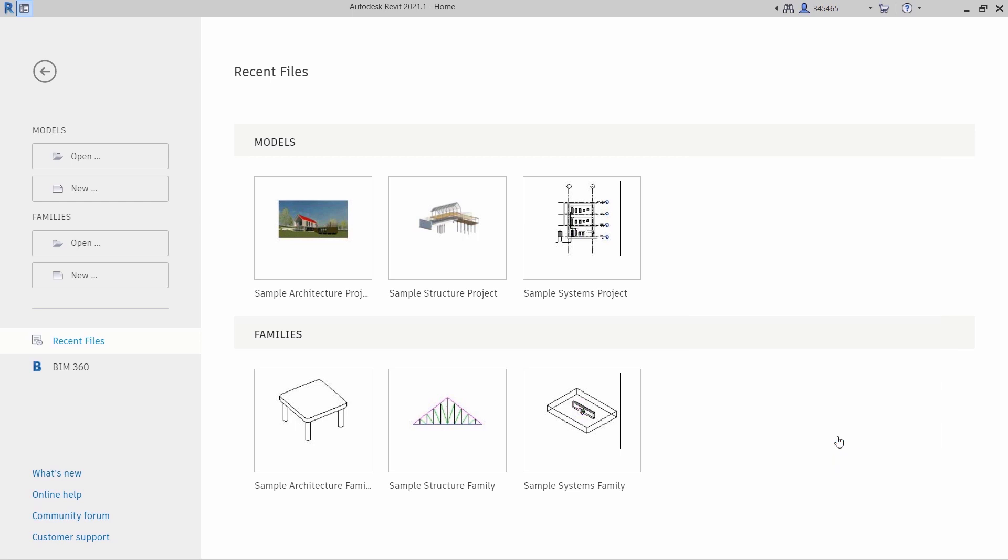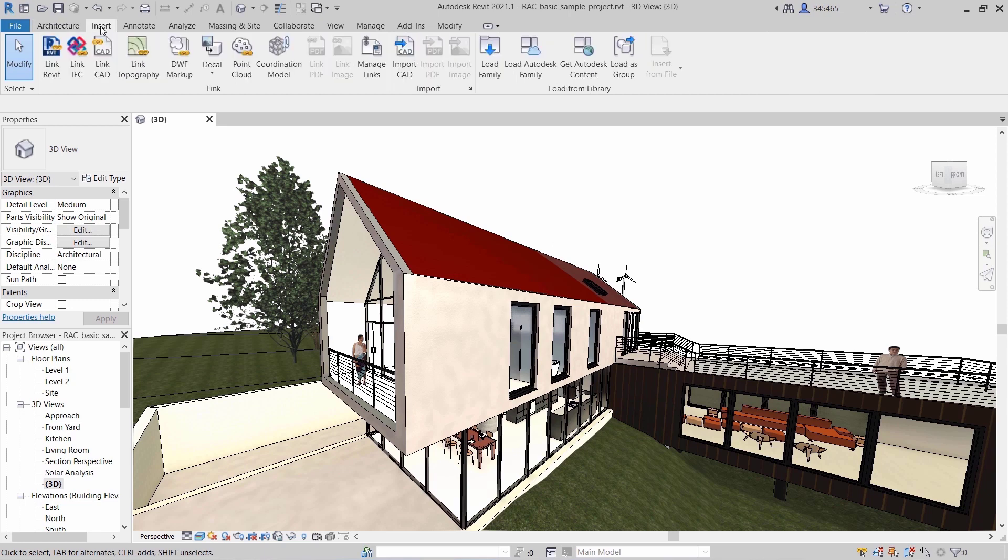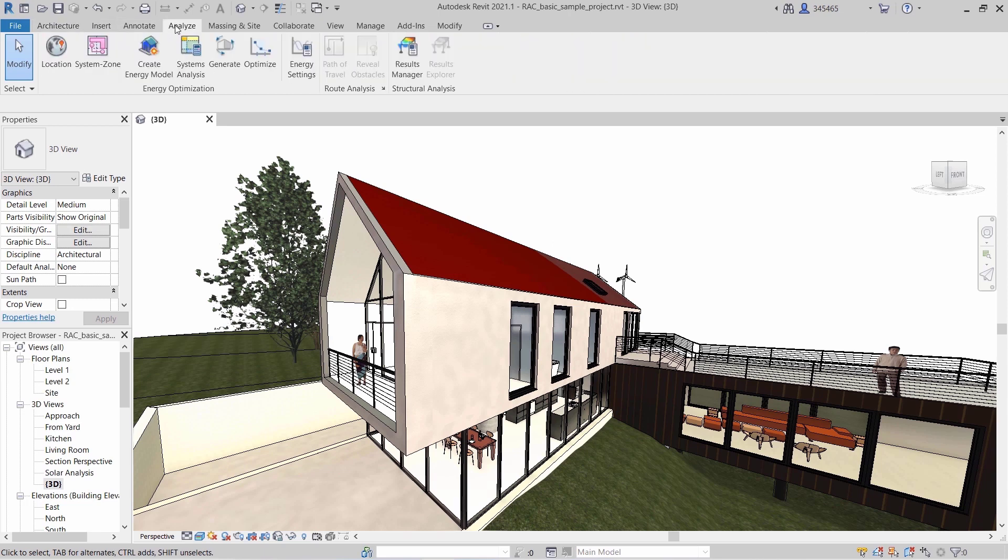From this point forward, whether starting a new Revit project or opening an existing one, you will see the customized workspace.